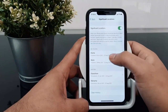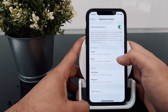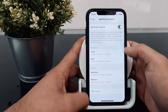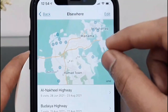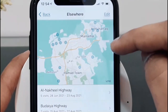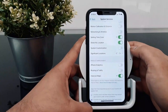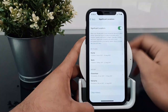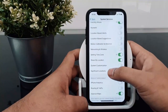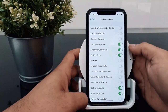Significant Location is quite creepy — it records everywhere you visit. It logs all the locations you have been to over the last month and tracks your visits. If you are concerned about this, turn it off. This is especially important for your privacy, so it is recommended to keep this setting off.